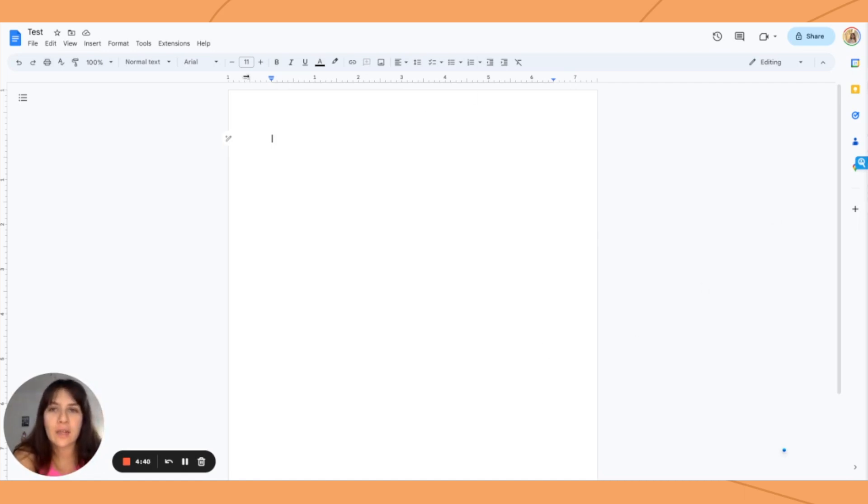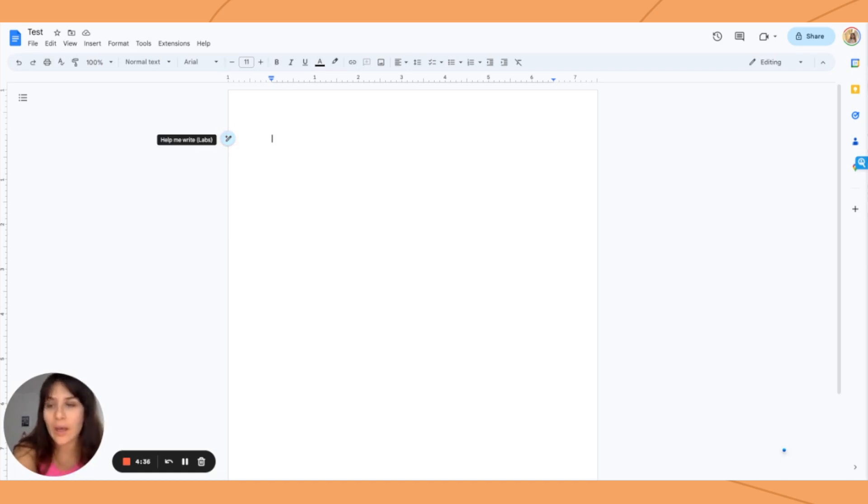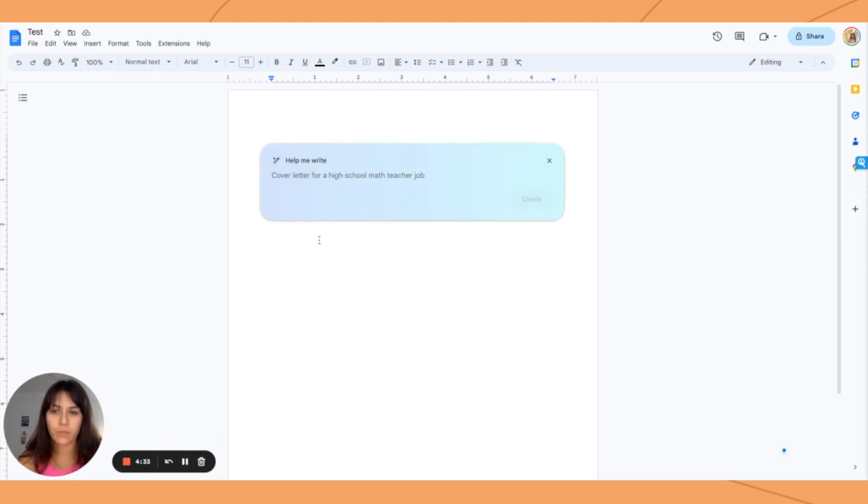Okay, so inside of Docs, you're going to write Help Me Write Labs. Then once you do that, we're going to put in a prompt. And per usual, the more detailed, the better.